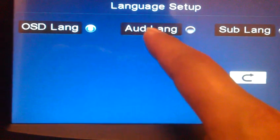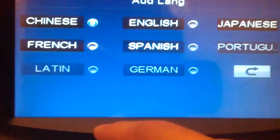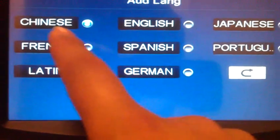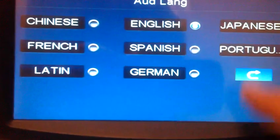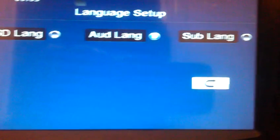Then choose audio language — it's default to Chinese, so you need to click English and go back again.